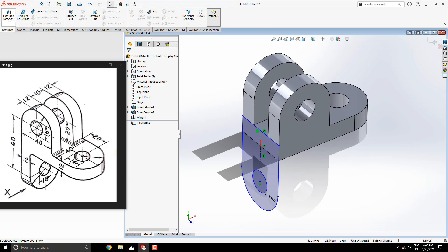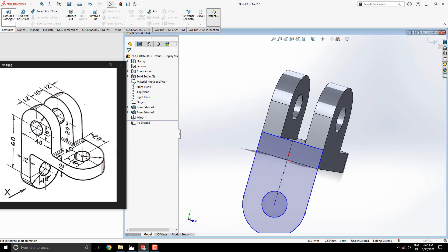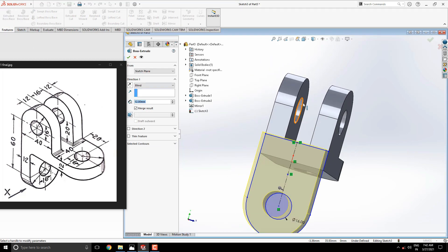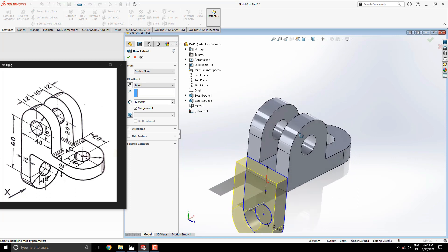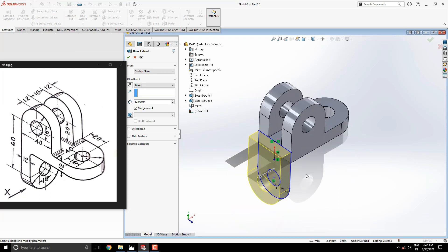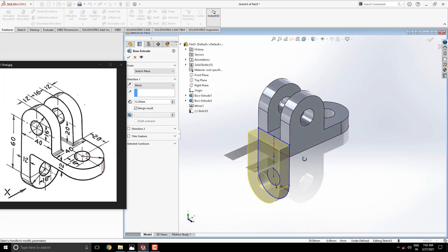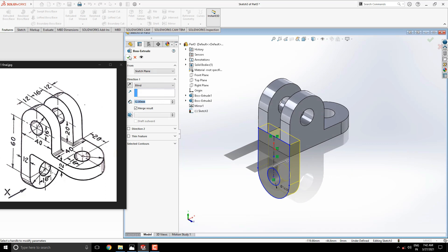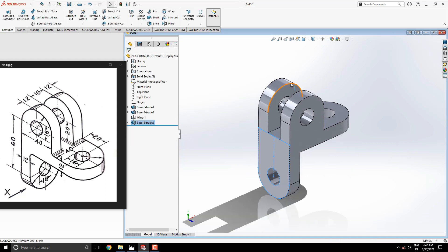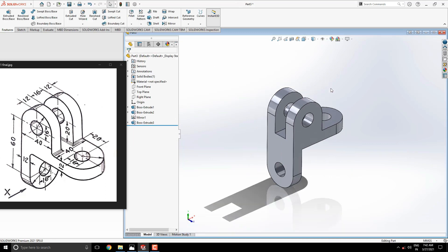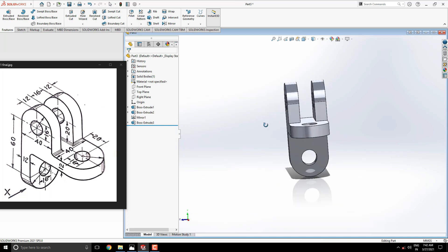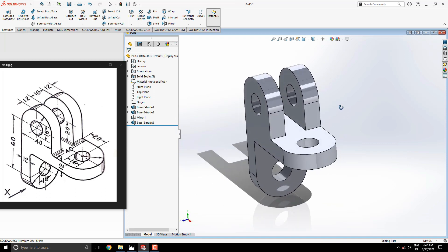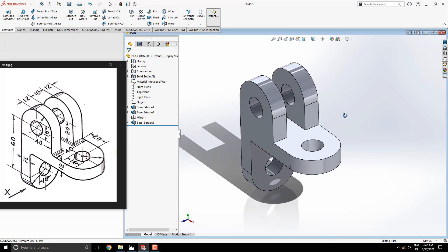Take extrude tool. Here we need to switch the direction of extruding. Extrude this with the same previous value, 12 millimeters. All steps are done. Fillet the required edges with an approximate radius of 3 millimeters.